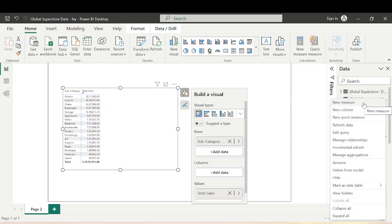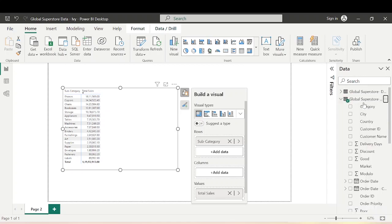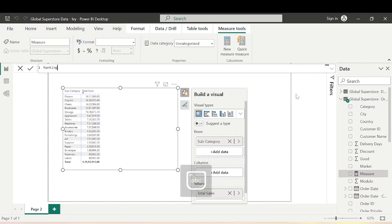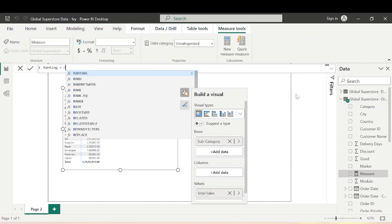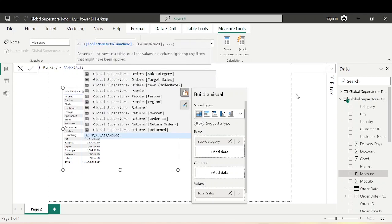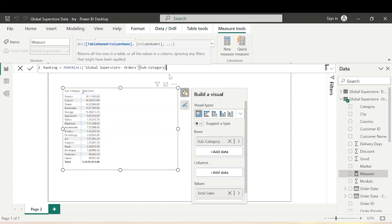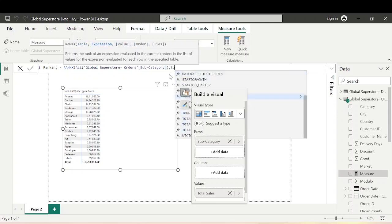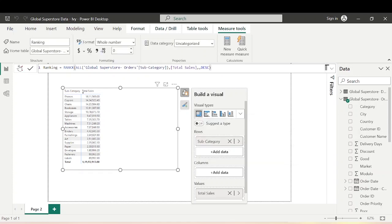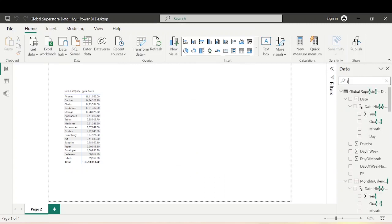If I want to assign a rank to this matrix based on Total Sales, let's create a DAX measure called Ranking. I'll use the iterator function RANKX, then ALL with the Subcategory column from the Orders table, then Total Sales, and set it to descending order. Press Enter — we have created the Ranking measure.